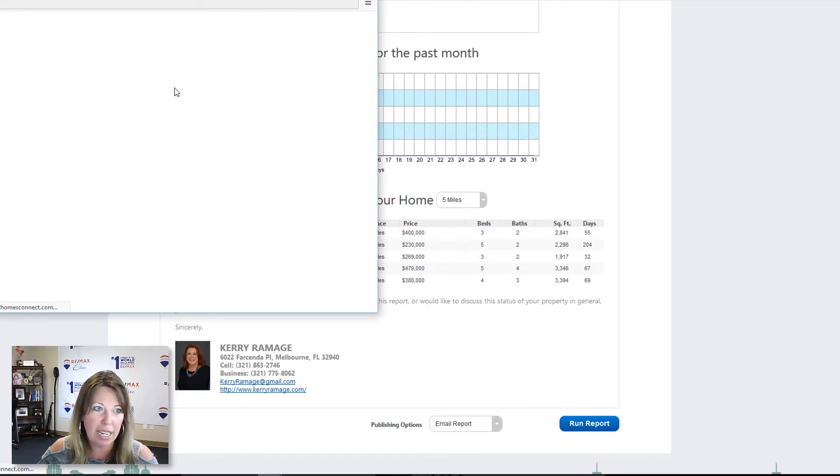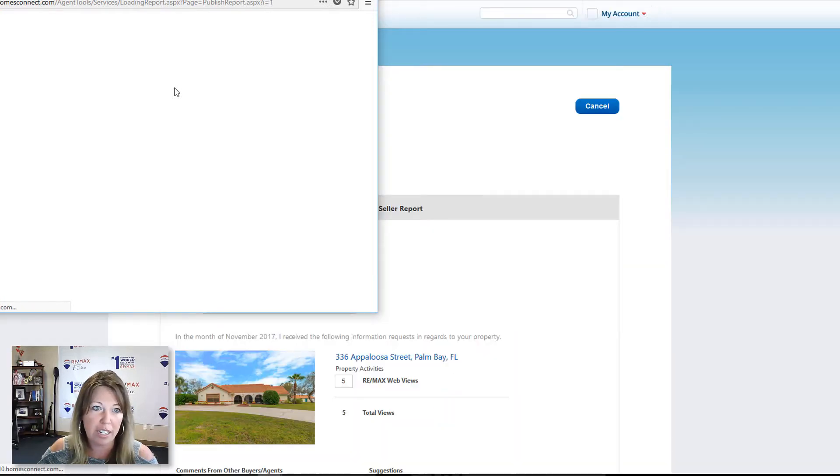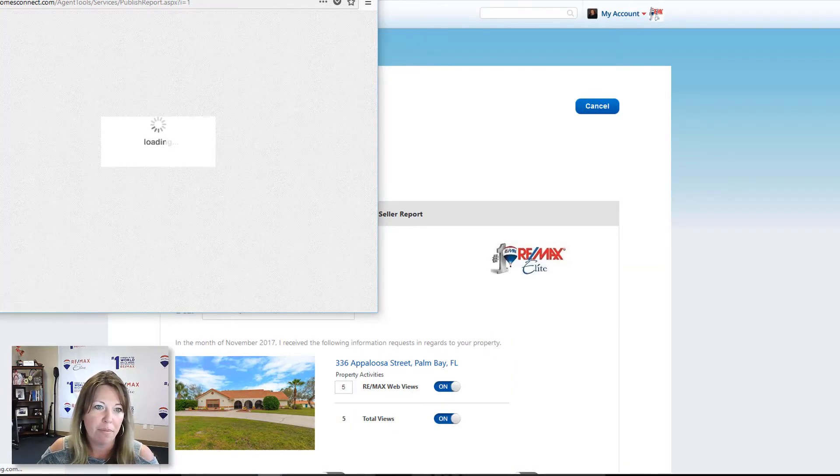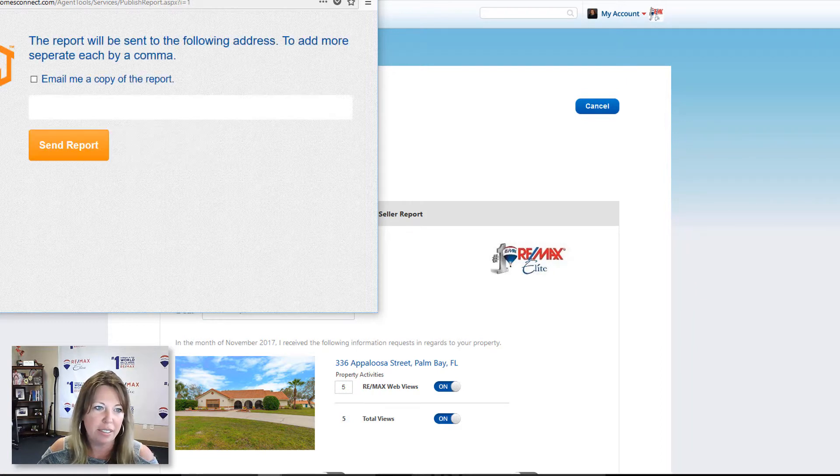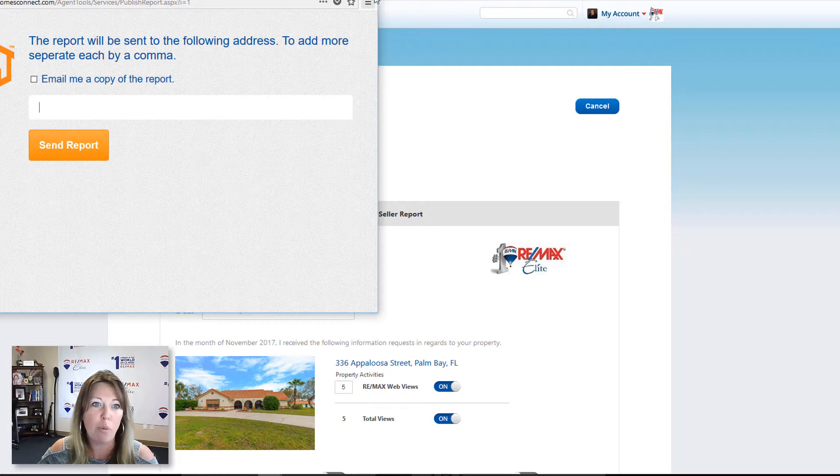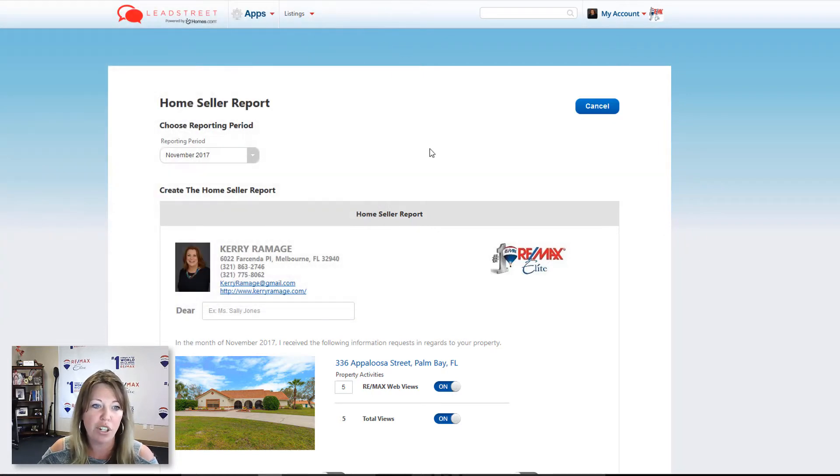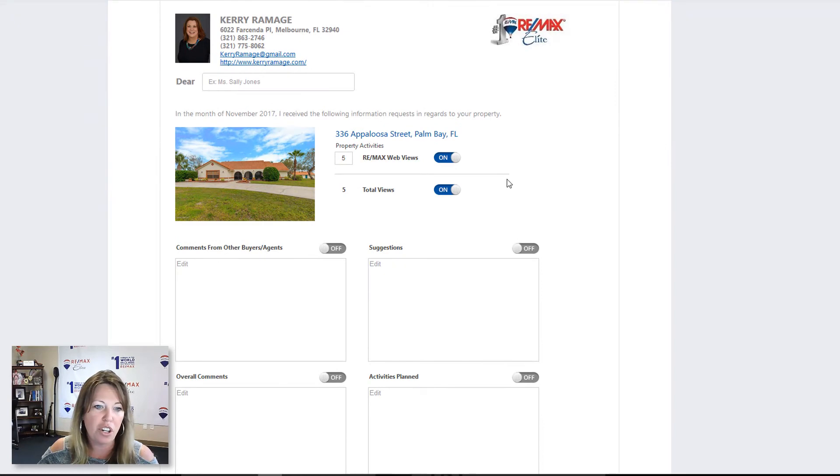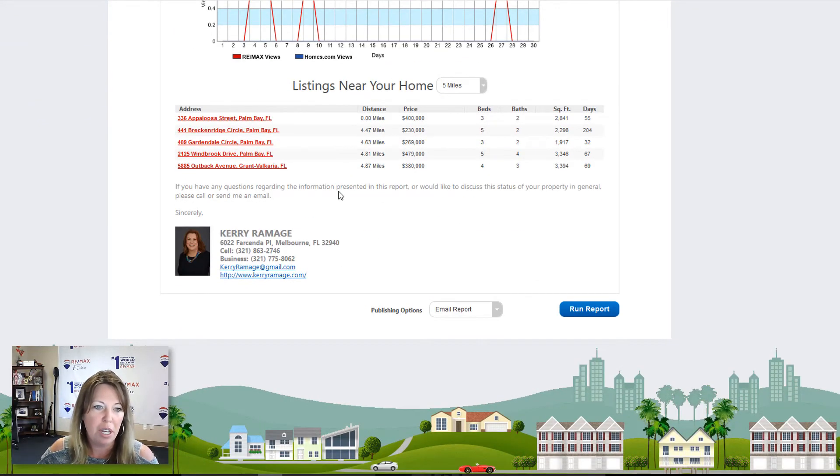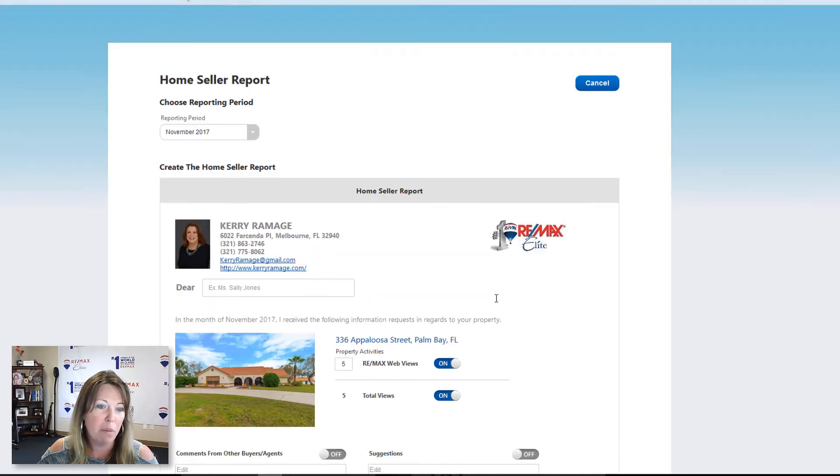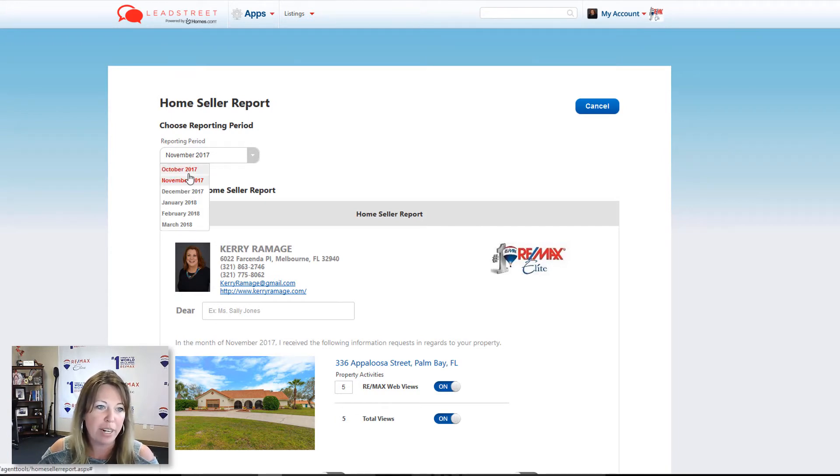We're going to scroll all the way down and hit run report. It'll give you an option to email it to yourself. Or if you have your seller's information, it'll send it to them. Let's wait for this. So this is where you can email a copy, but basically you can put in your email and send the report straight over to you. So this is going all the way back to November and it's just going to show you the same information. But it is nice that you can go back in months and the seller reports, they have a lot of great information.